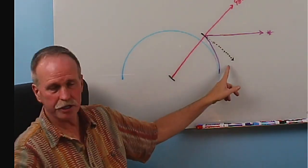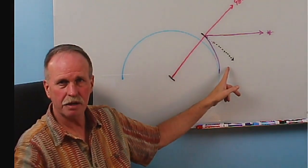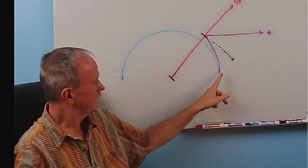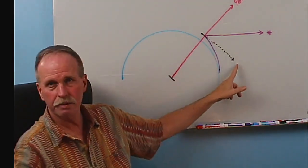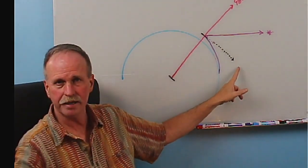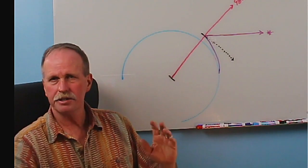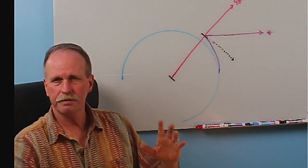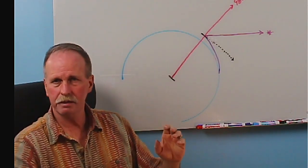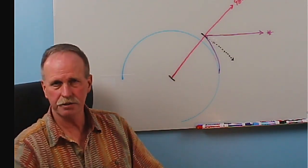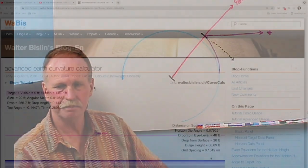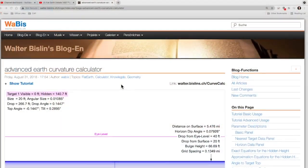If we take the dip correction out of the naval almanac and apply it to this, do we get a true horizontal line? Now, to answer those questions, we're first going to go to Walter Bislin's Advanced Earth Curve Calculator. And here we go.